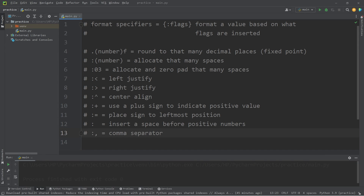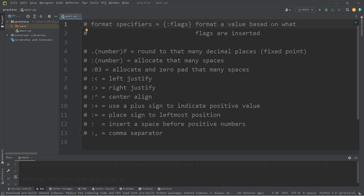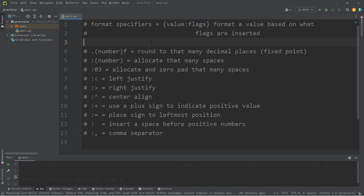In this topic I'm going to explain format specifiers. Format specifiers, when used in the context of an f-string, allow us to format a value based on what flags are inserted. Following your value, you would type a colon and then some flags. Depending on what flags you insert, it will format your output a certain way.